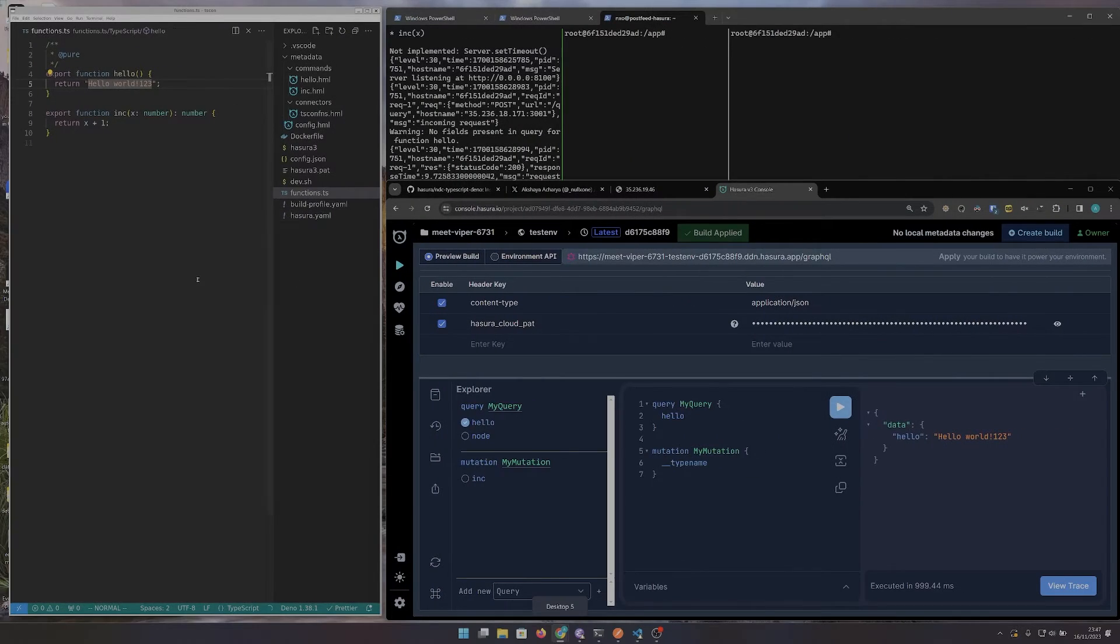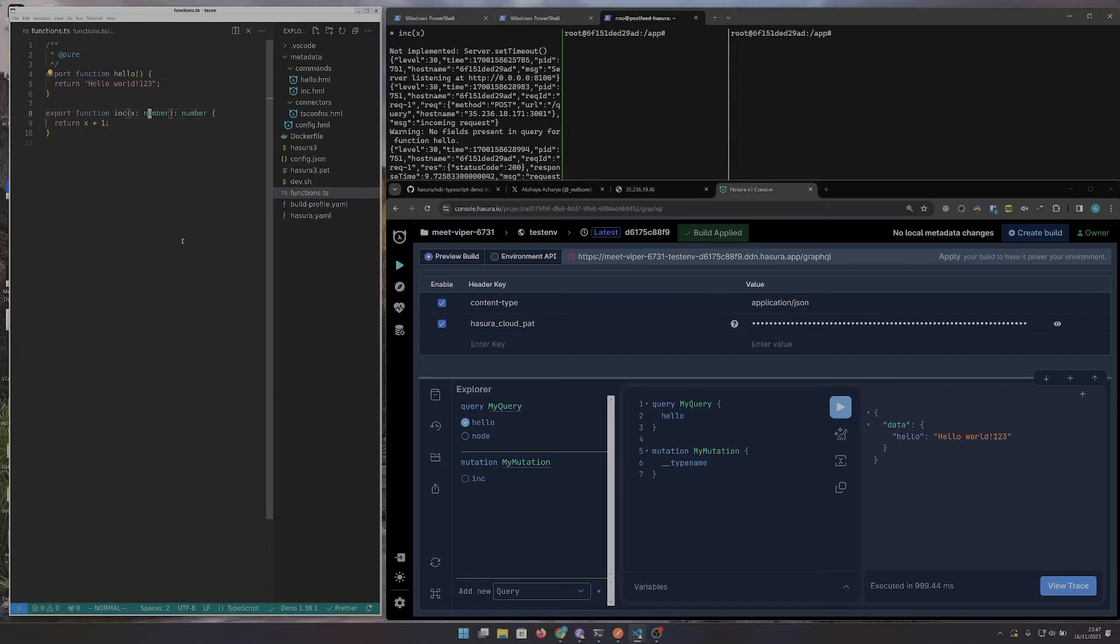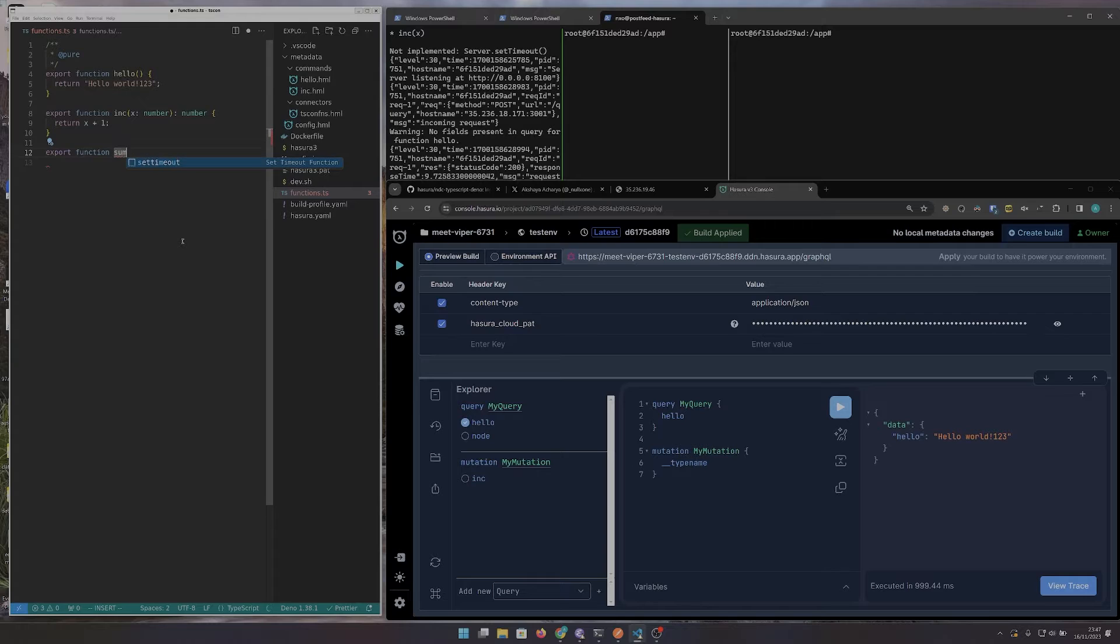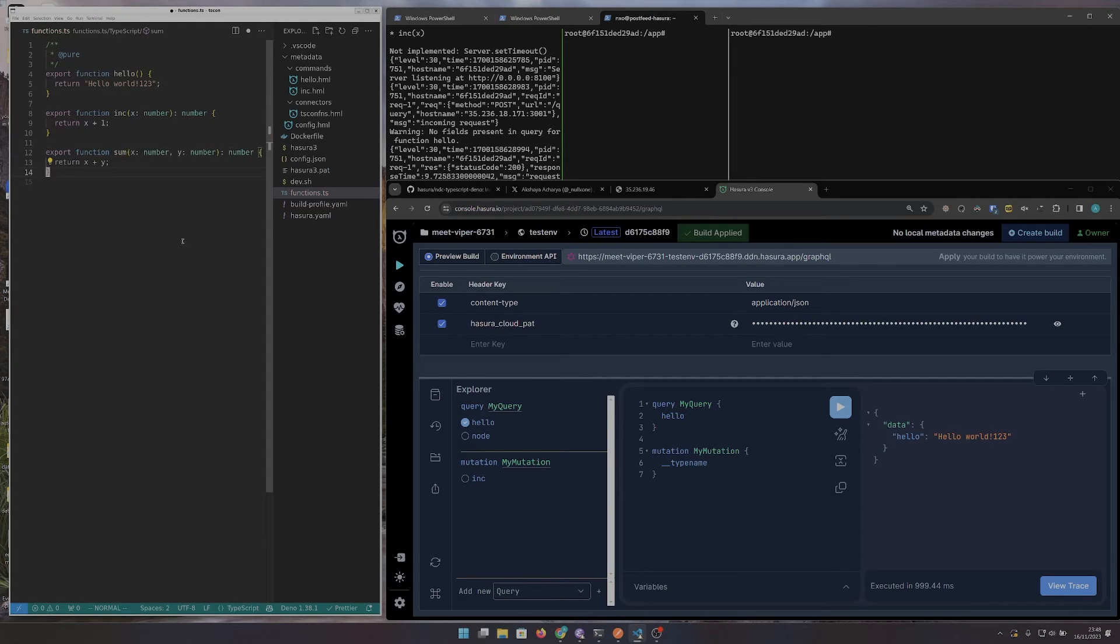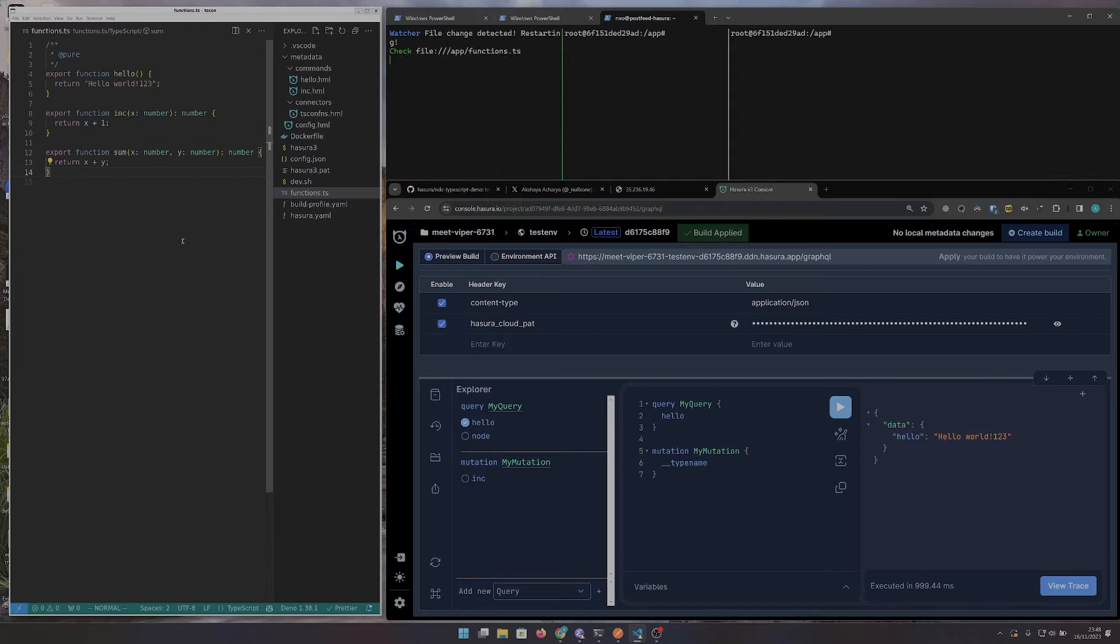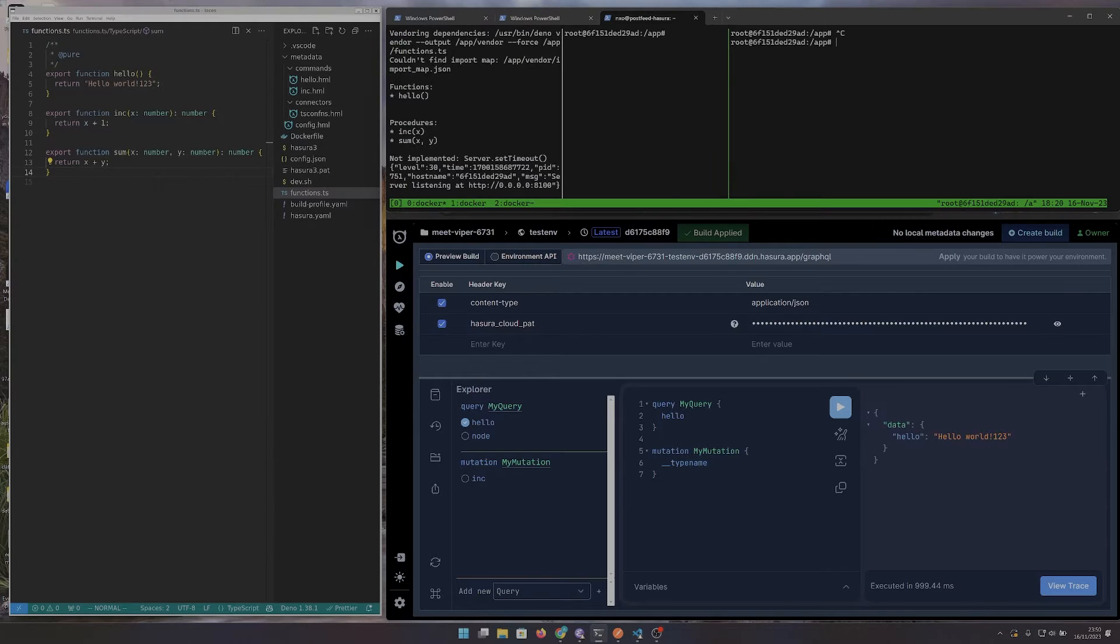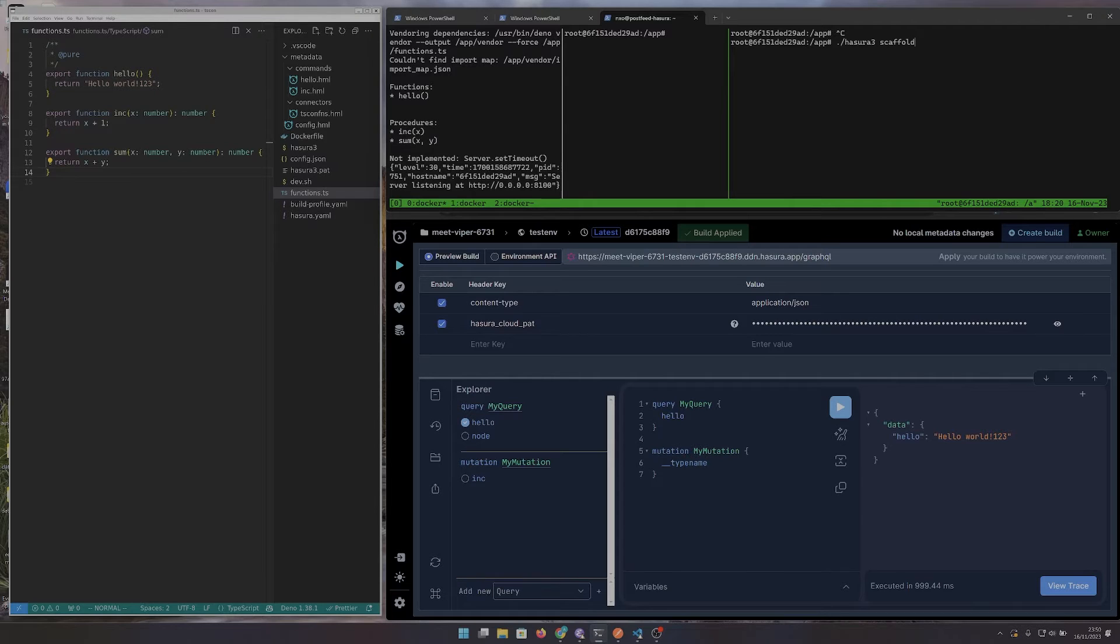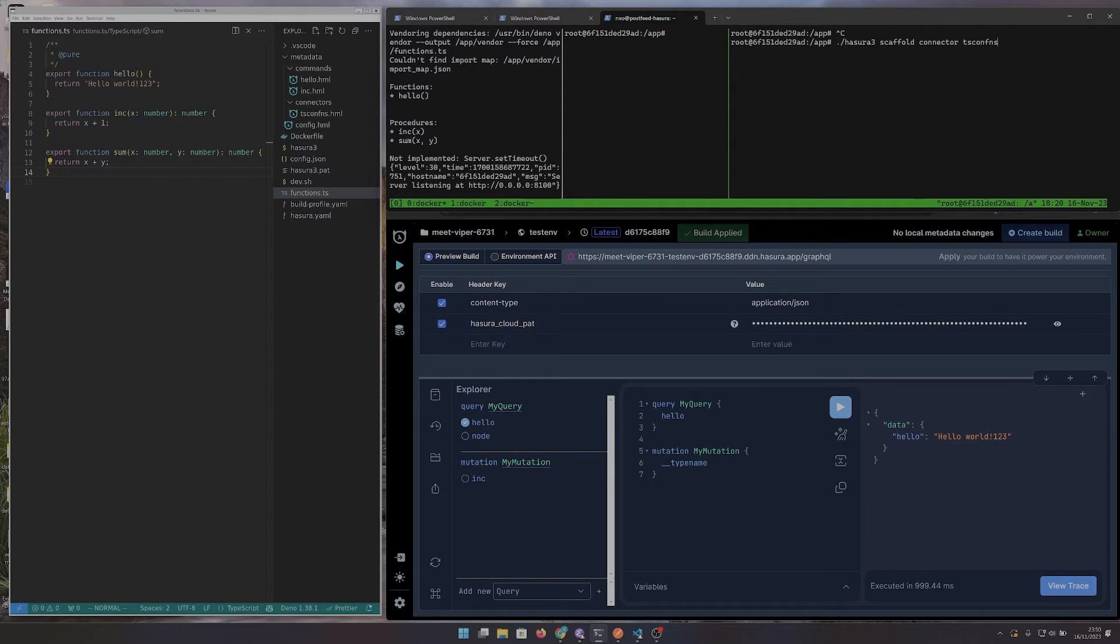Let's add some business logic. A sum function. Next, we configure the Supergraph by importing the changes we made to our connector server. Here, I'm referring to the previously imported connector by its name.